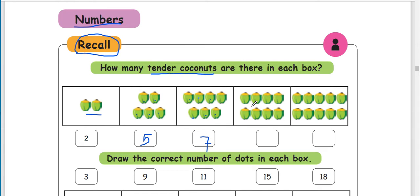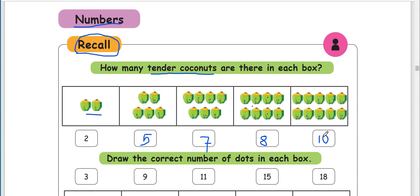Are you ready? 1, 2, 3, 4, 5, 6, 7, 8. Are you ready? 1, 2, 3, 4, 5, 6, 7, 8, 9, 10. So 10 tender coconuts are in this box.